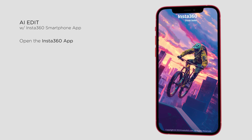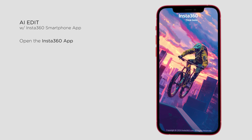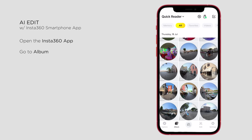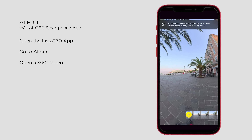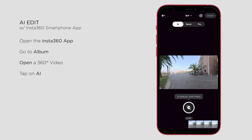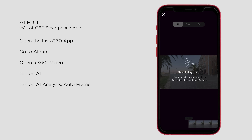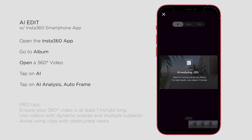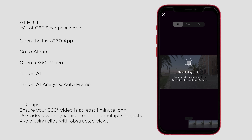To access the AI edit feature, open the new version of the Insta360 app, go to Album, open a 360 video, and tap on AI. Ensure your 360 video is at least one minute long for the best results, and use videos with dynamic scenes and multiple subjects for more interesting edits.